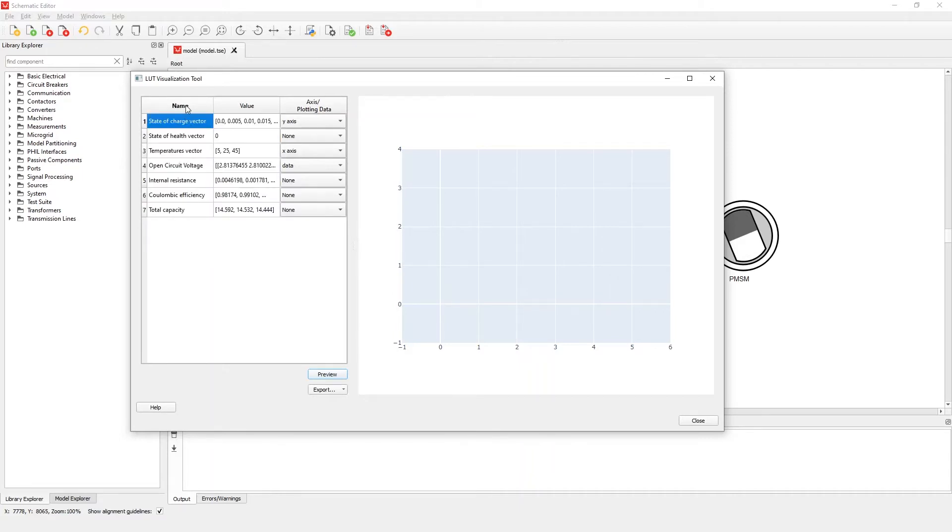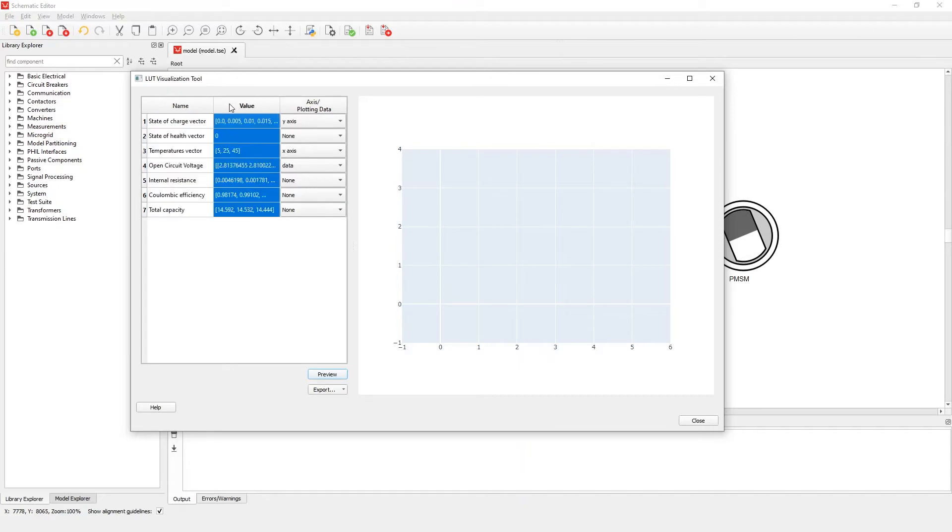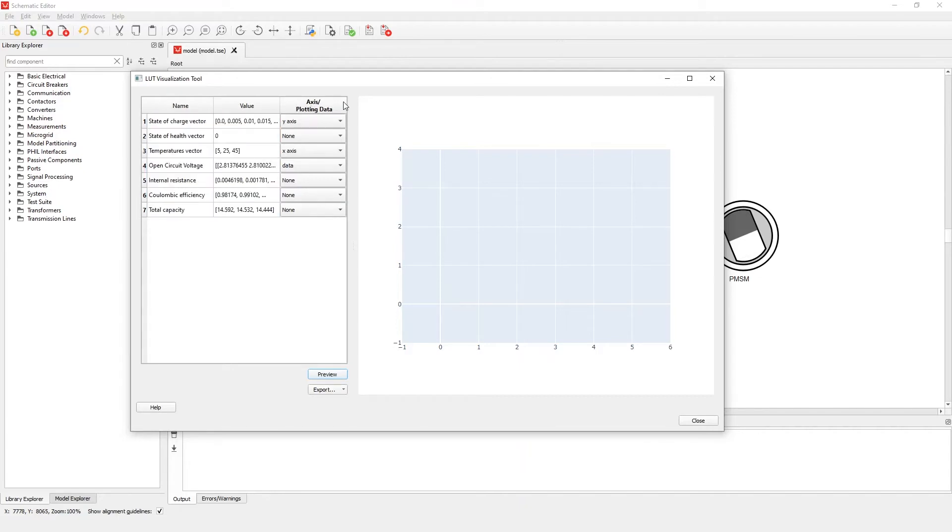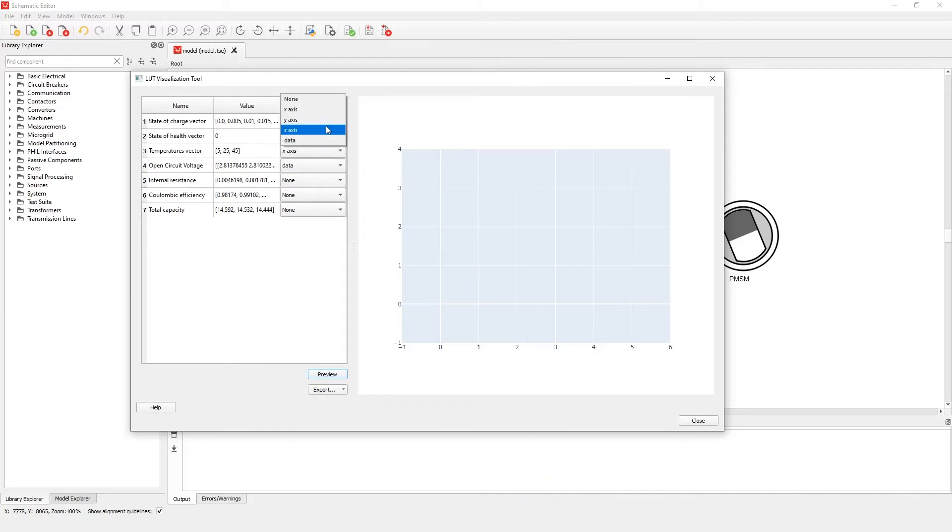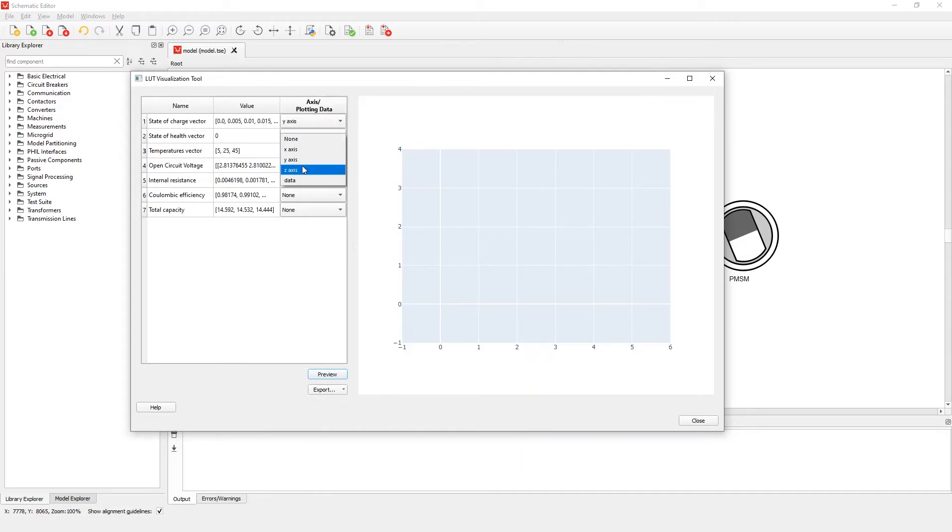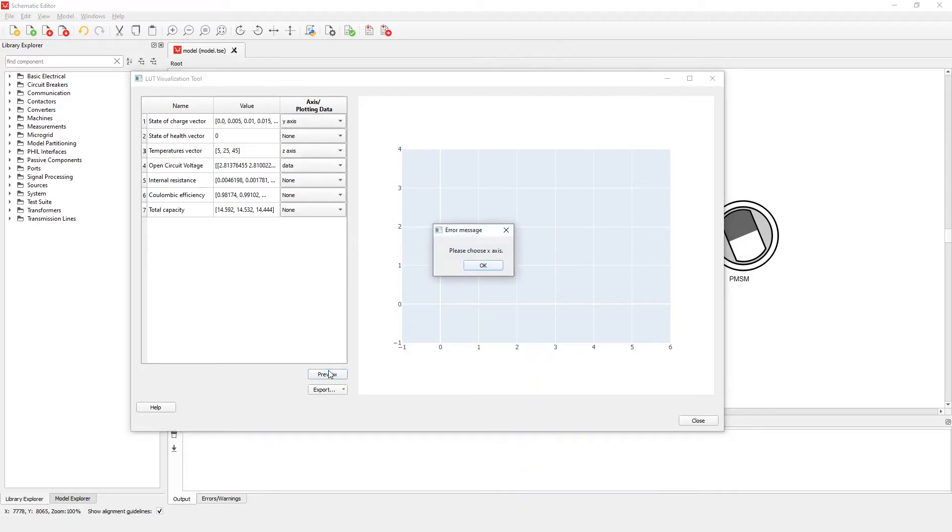After the name and value columns, we can see a third column called Axis Plotting Data. Here we can select which properties correspond to which of the three offered axes, X, Y, or Z. It is important to remember that you are not allowed to skip an axis. For example, you can define only axis X and visualize the table, but defining both X and Z axes and not a Y axis will throw an error.